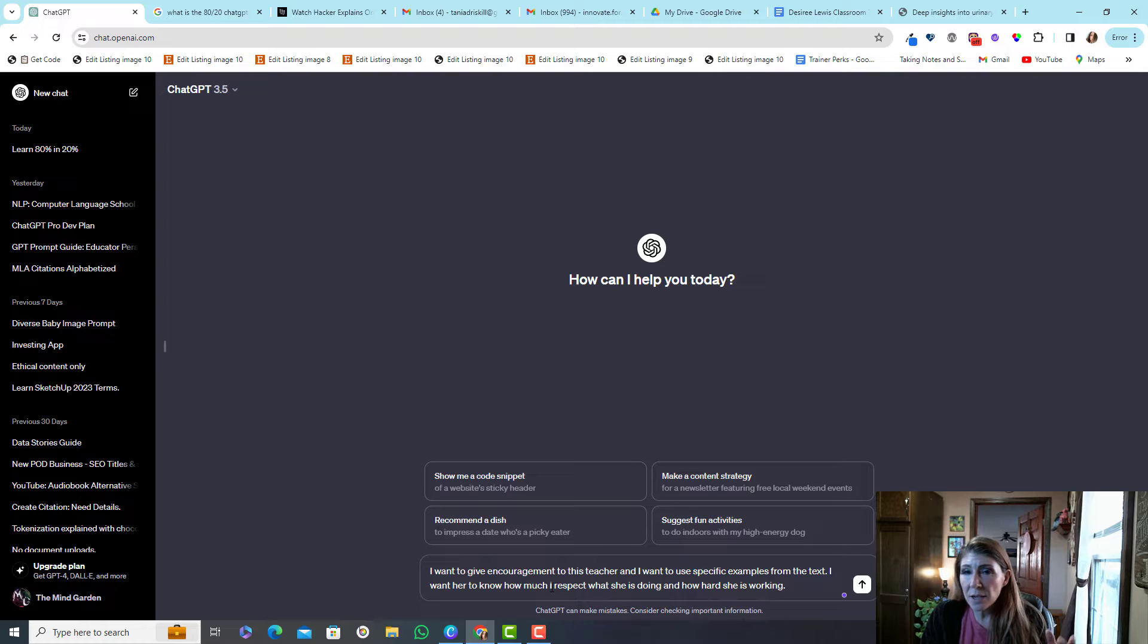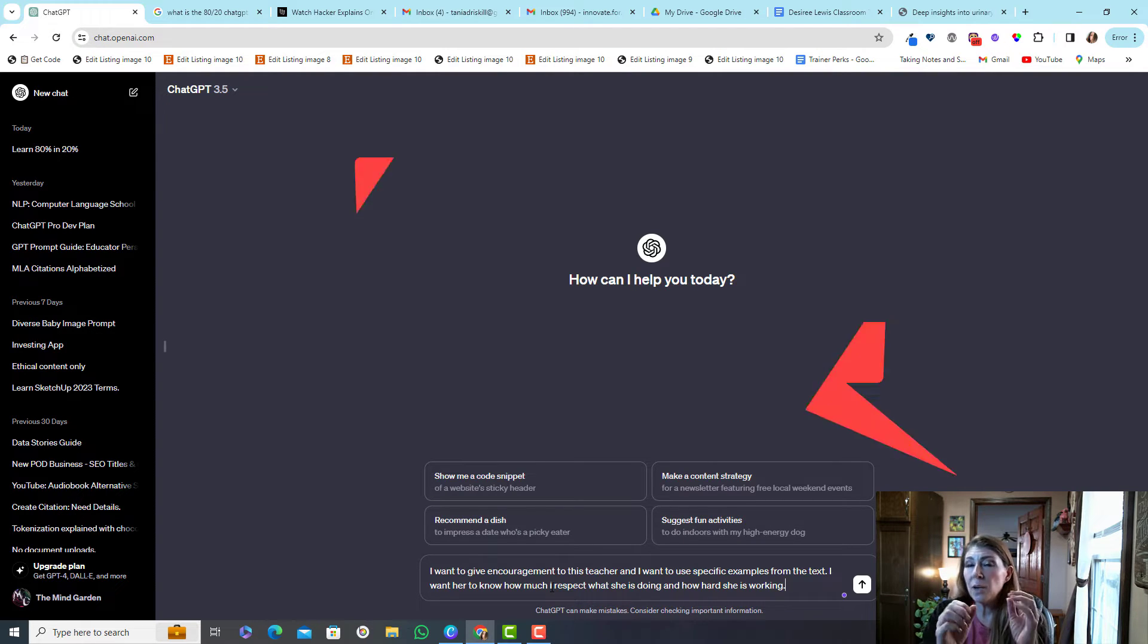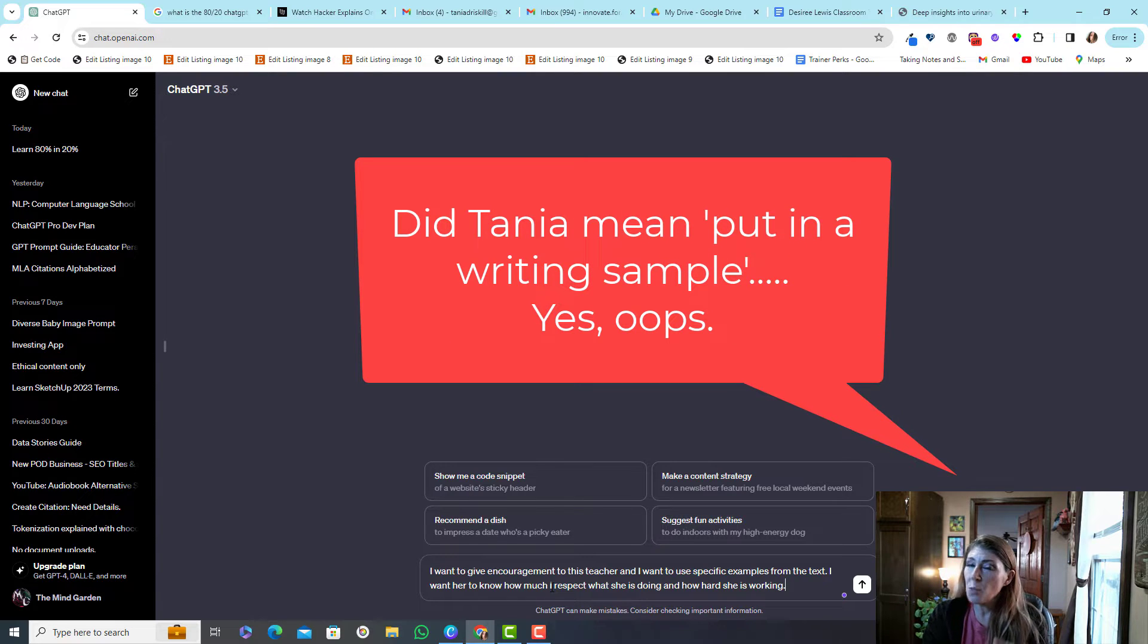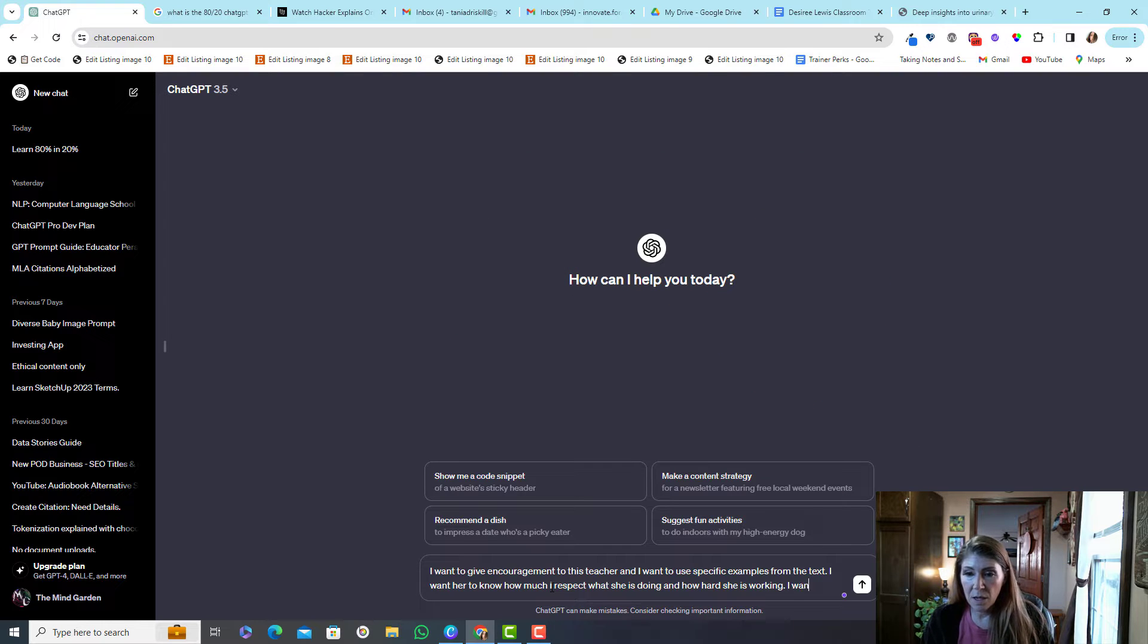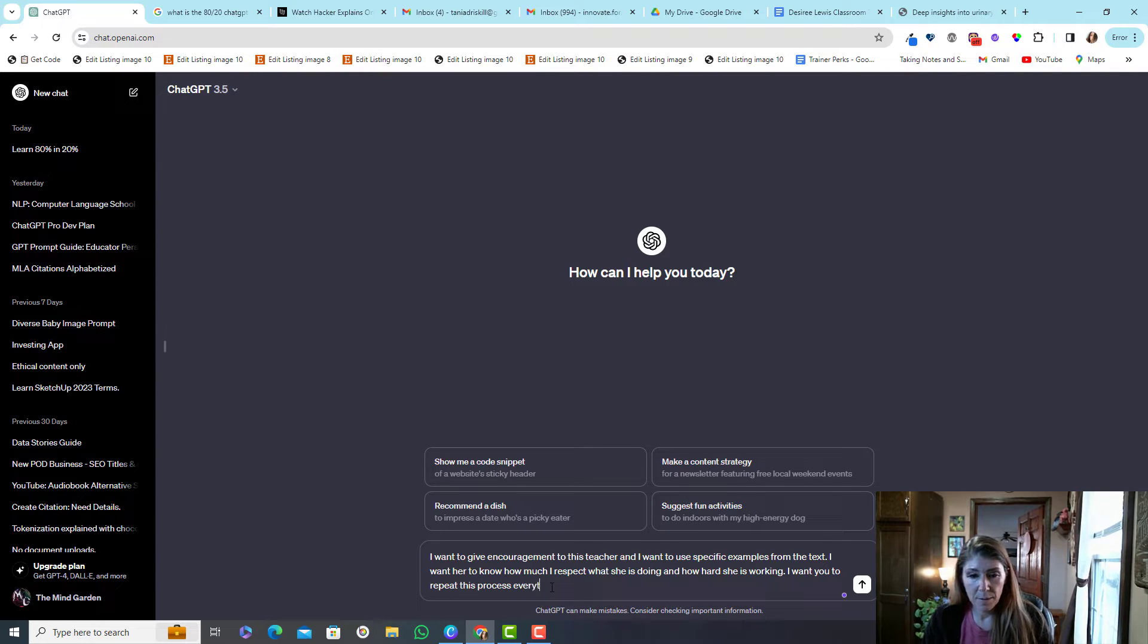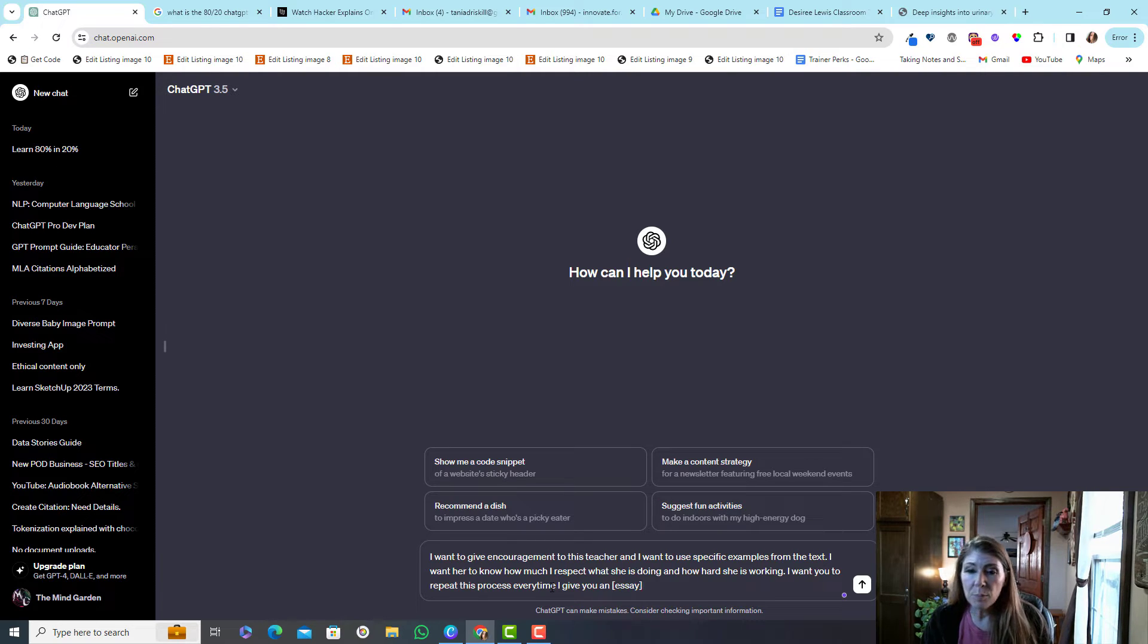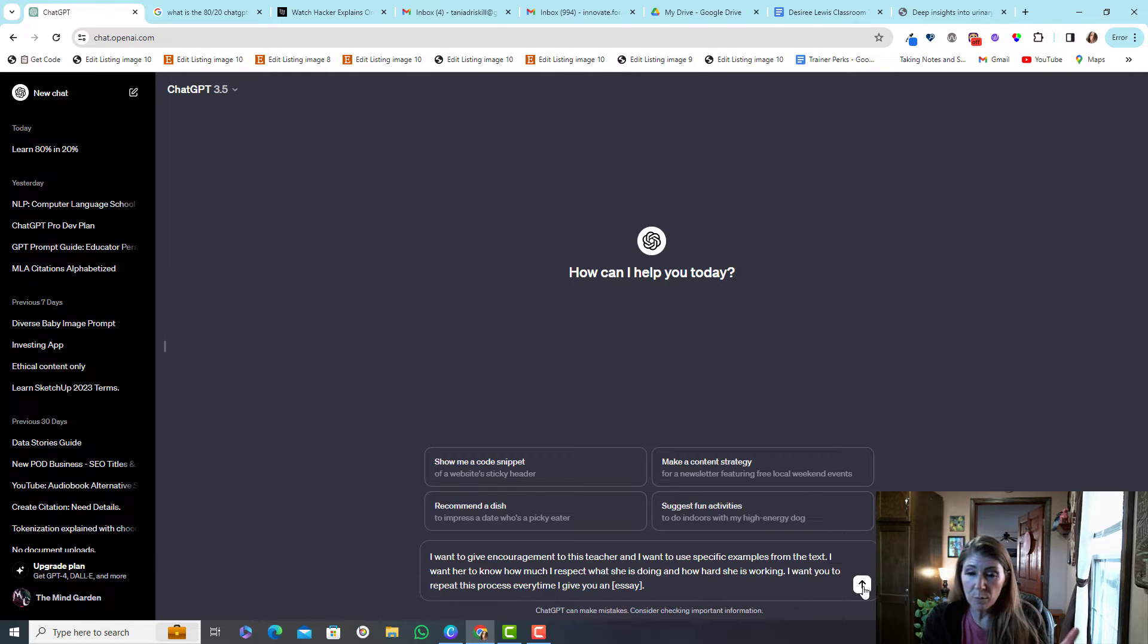But I could actually design a prompt so that every time I put in a question it treats it the same way, and you do that with a variable. Okay so I'm going to tell it that I want you to repeat this process every time I give you an essay. So I'm putting that in brackets which you can use any brackets. It doesn't have to just be square brackets.